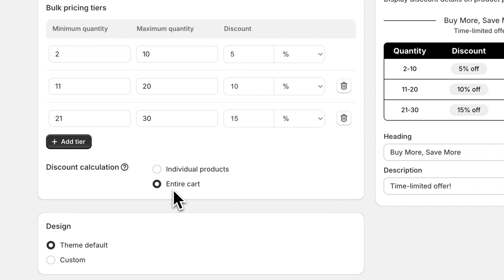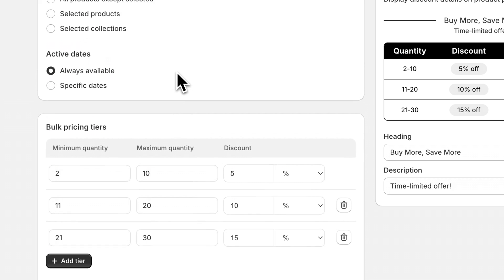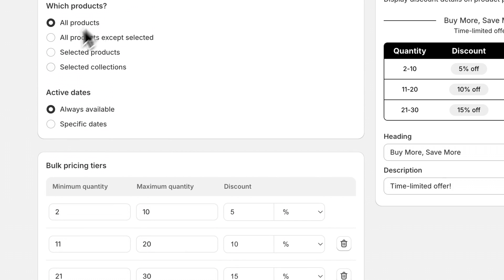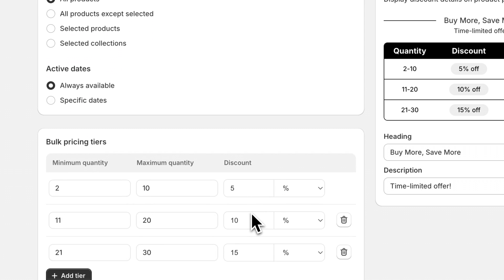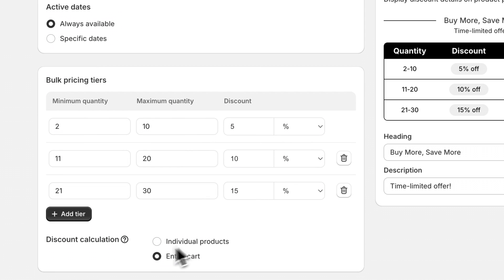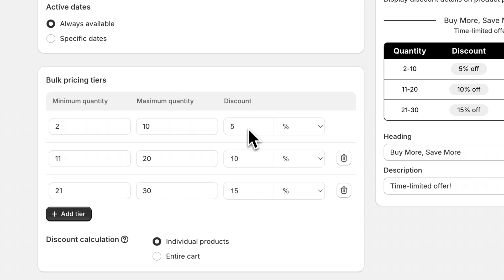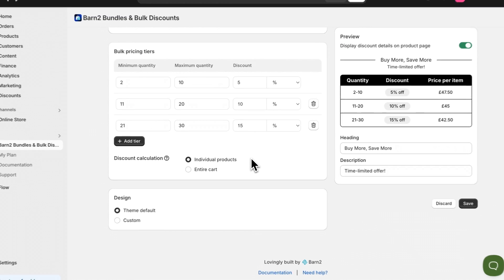So if I choose entire cart and somebody adds five of any item out of all of my products into the store, they'll be able to get a 5% discount. However, if I choose this option, they'll have to add five of the same item into their cart before getting a 5% discount on that item specifically.